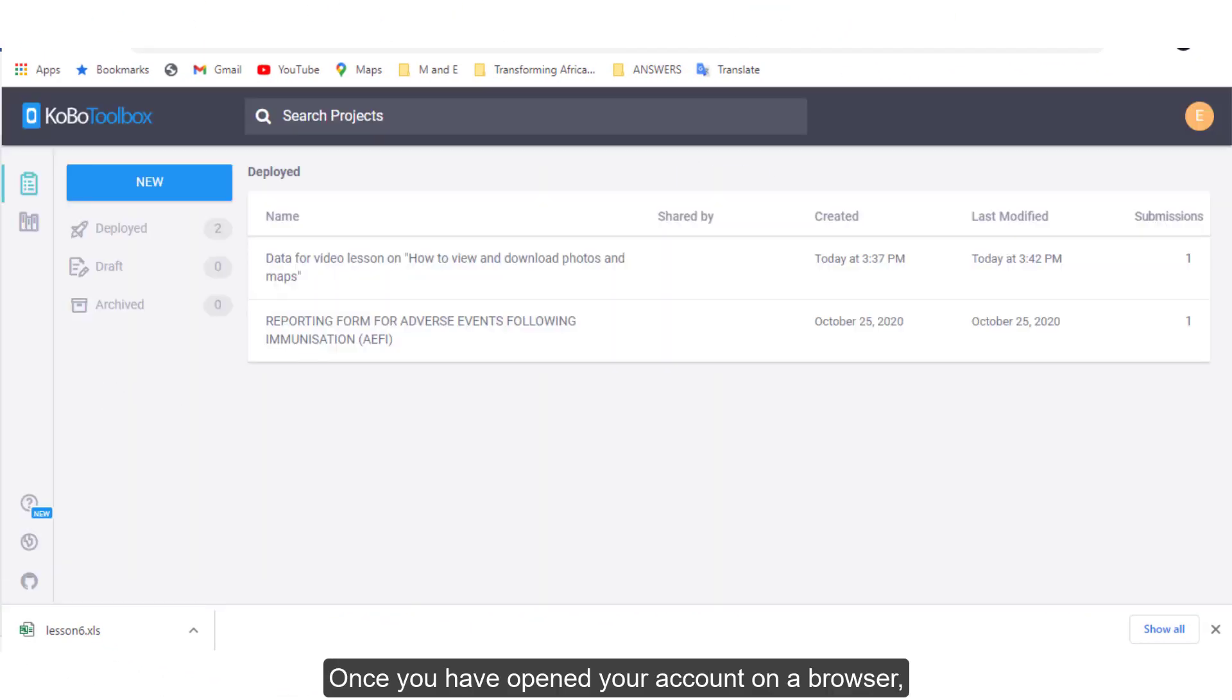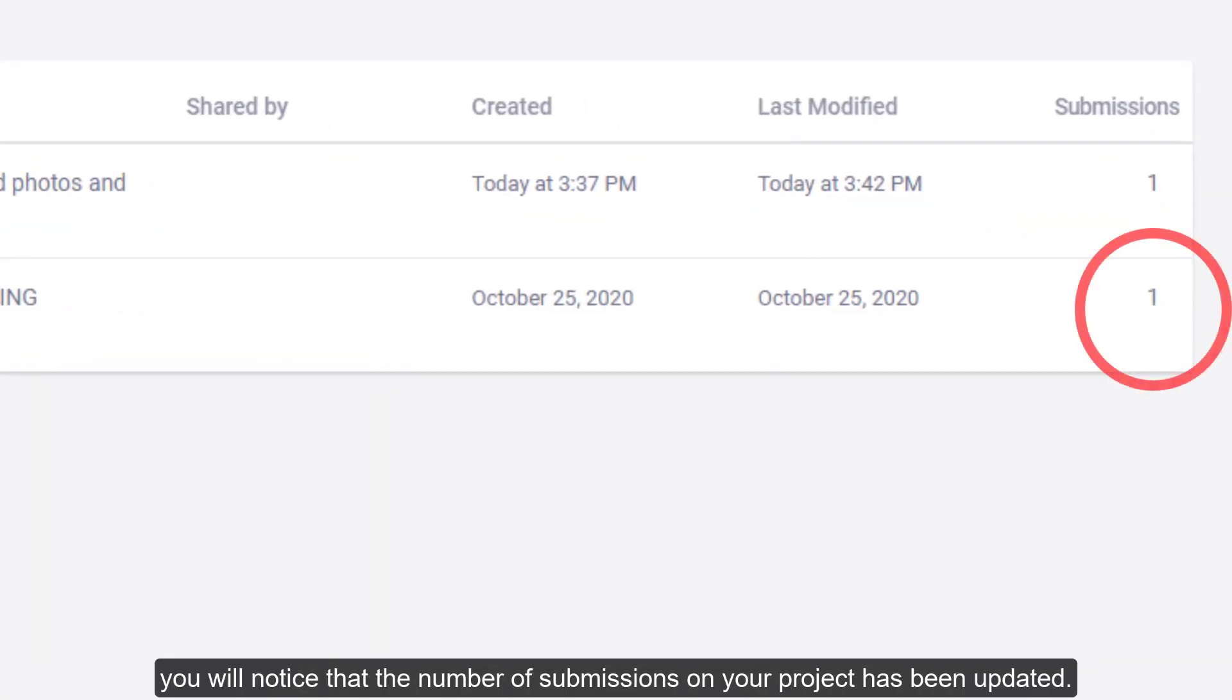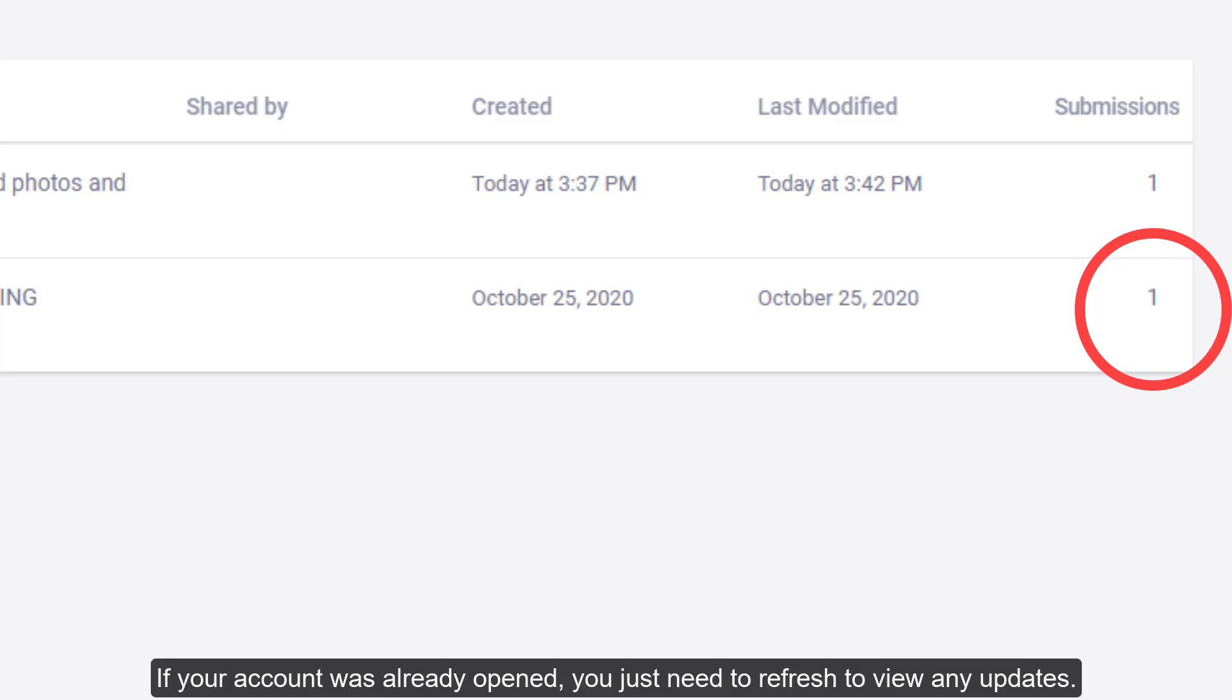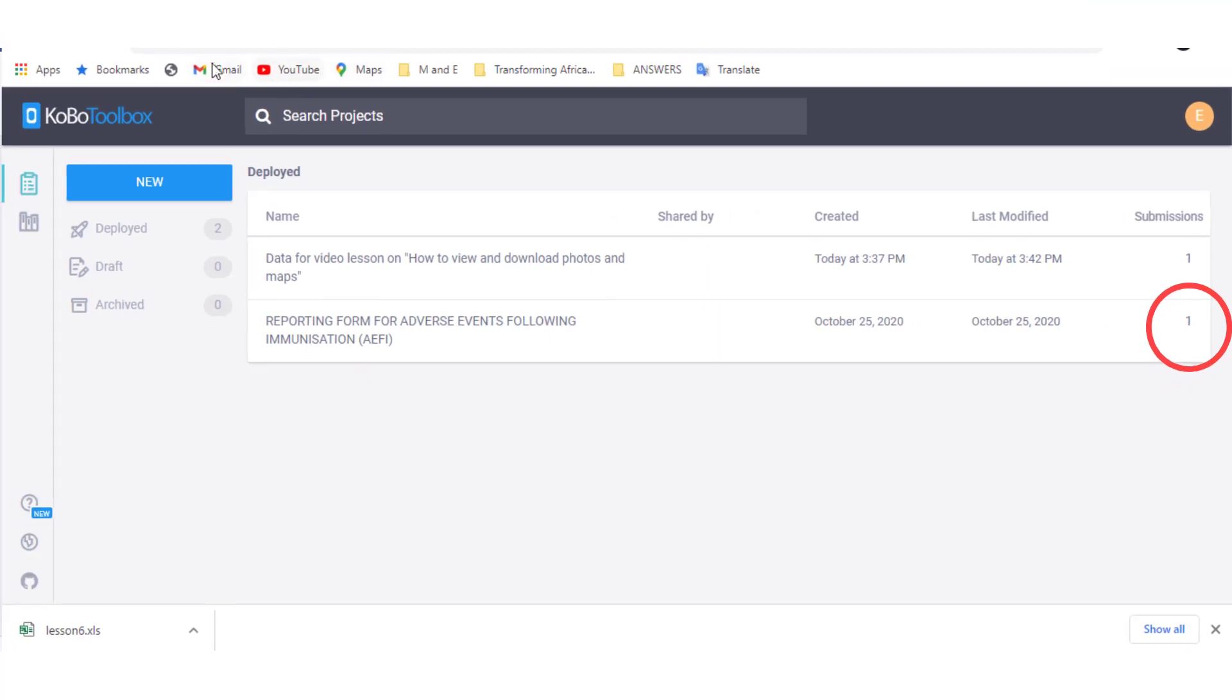Once you open your account on the browser, you will notice that the number of submissions on your project has been updated. If your account was already open, you just need to refresh to view any updates.